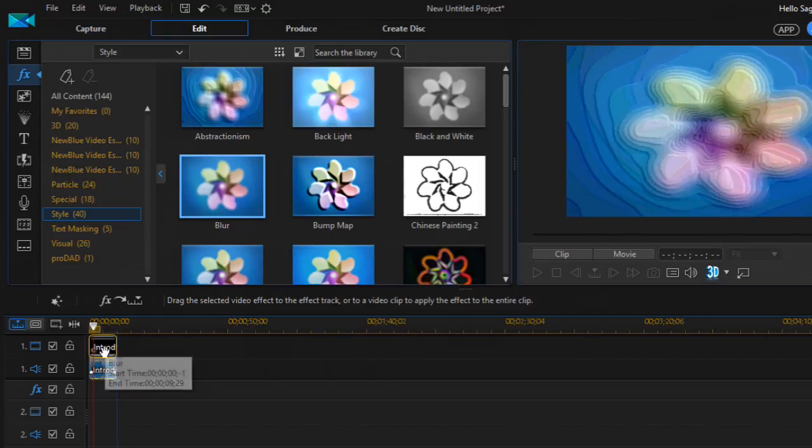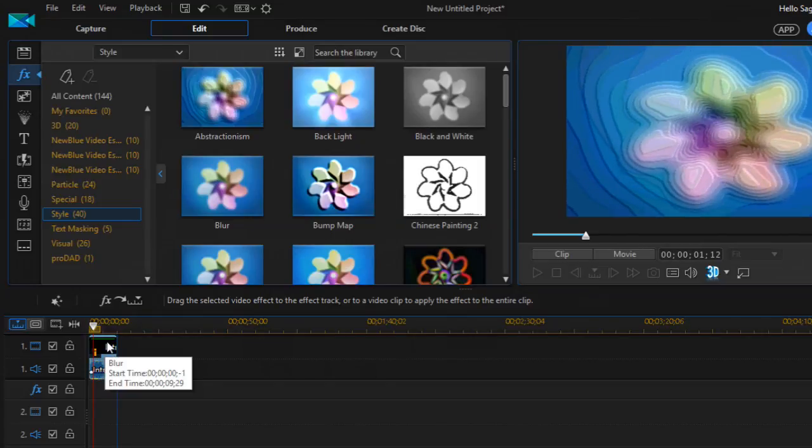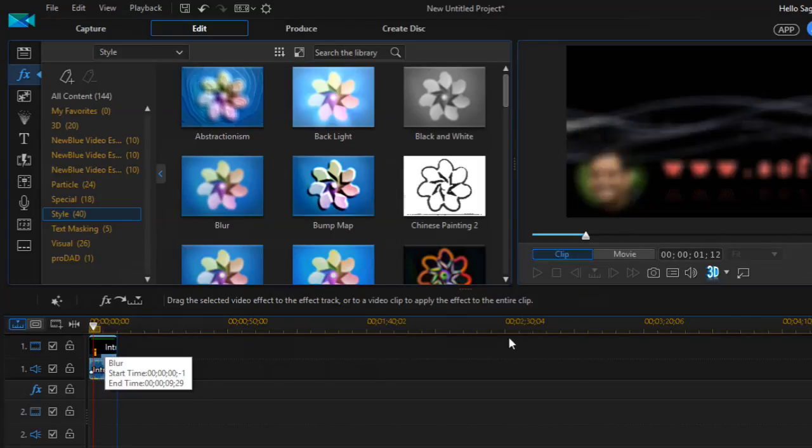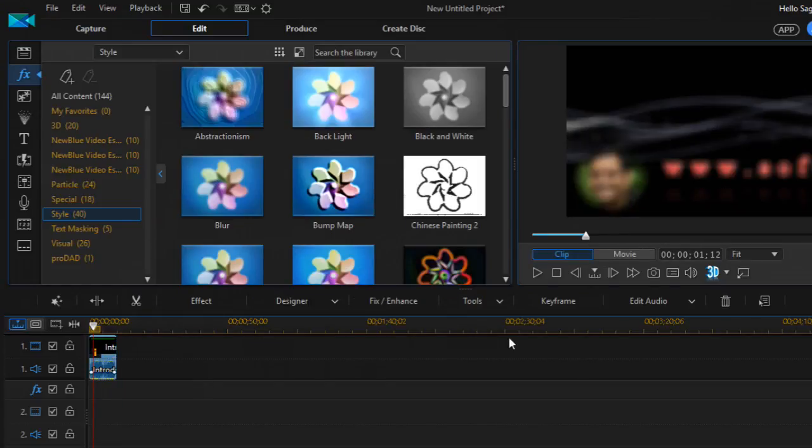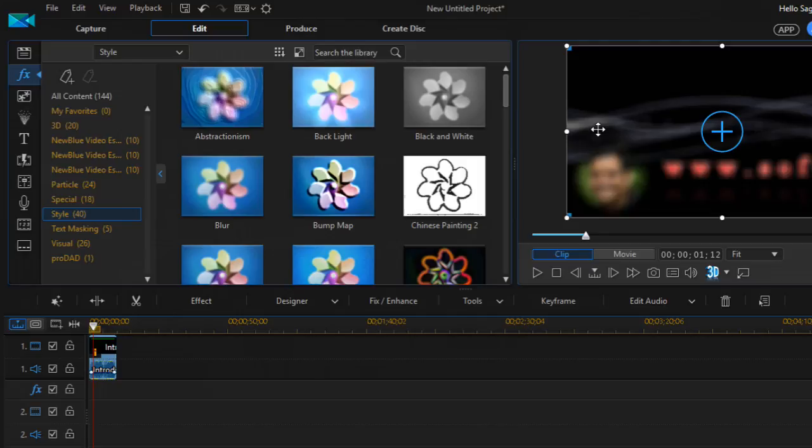Just drag and drop the blur effect on the video. You'll notice that the entire video has been blurred, but I don't want that. I just want to blur the face of this particular person.